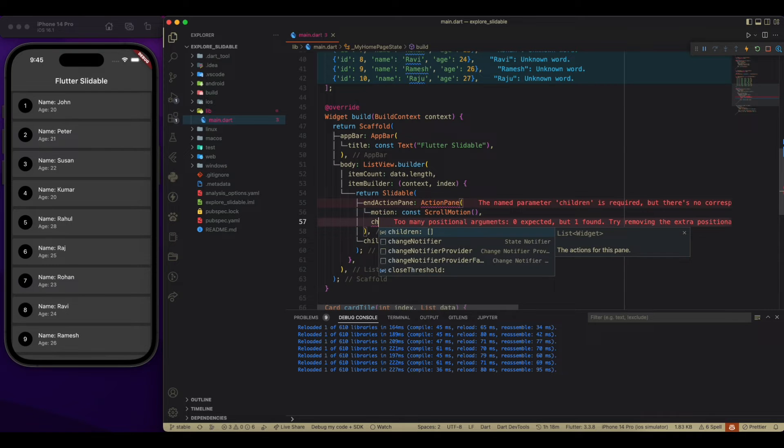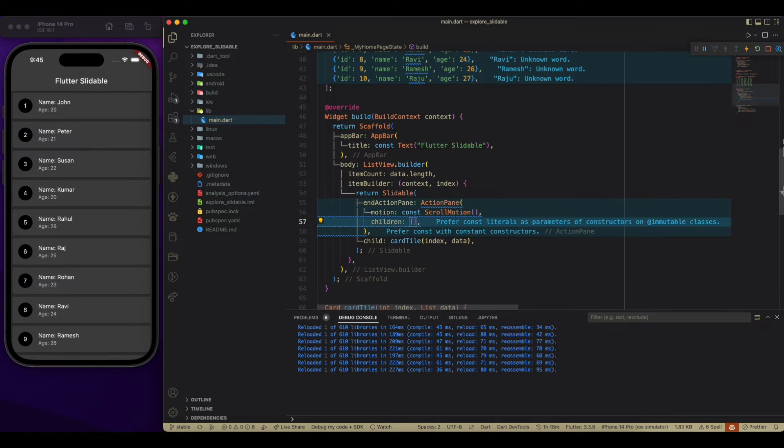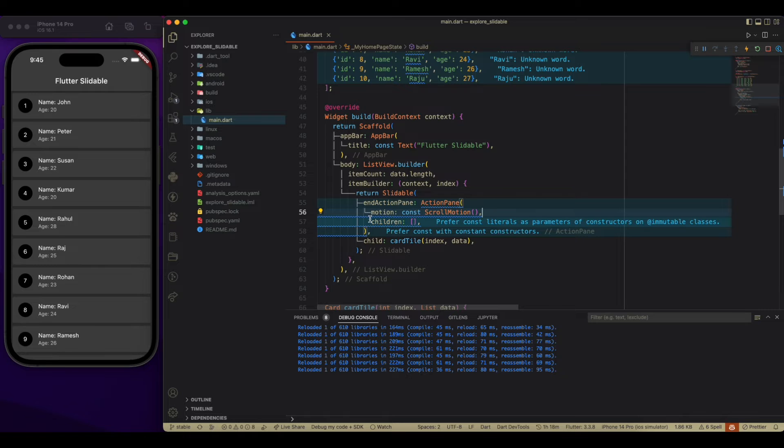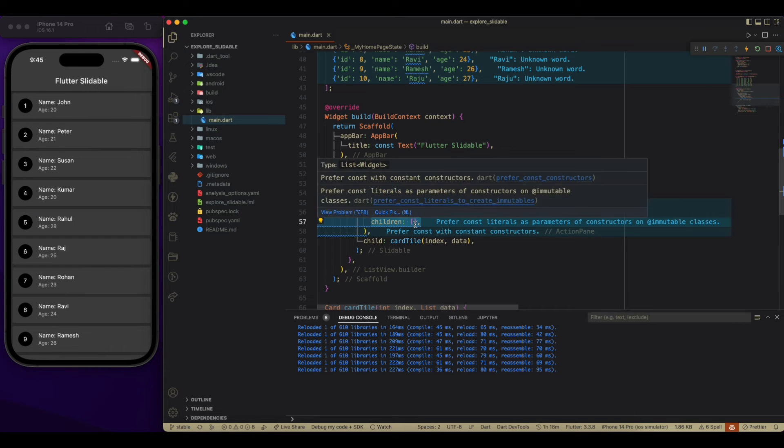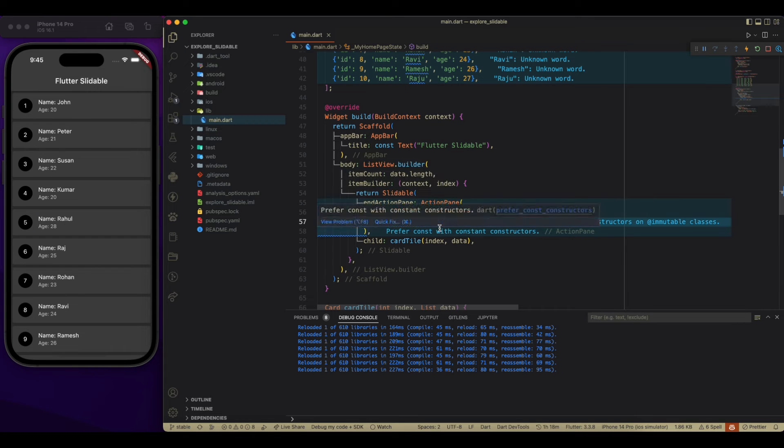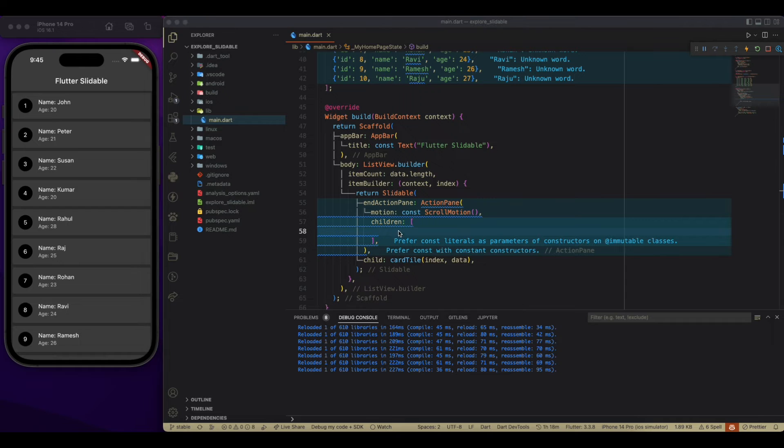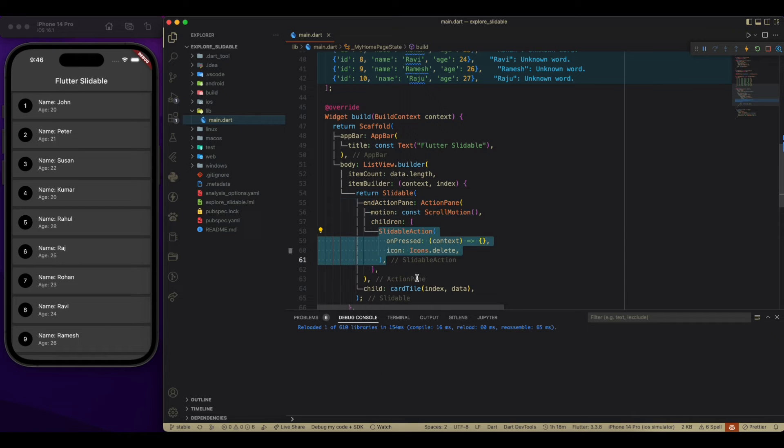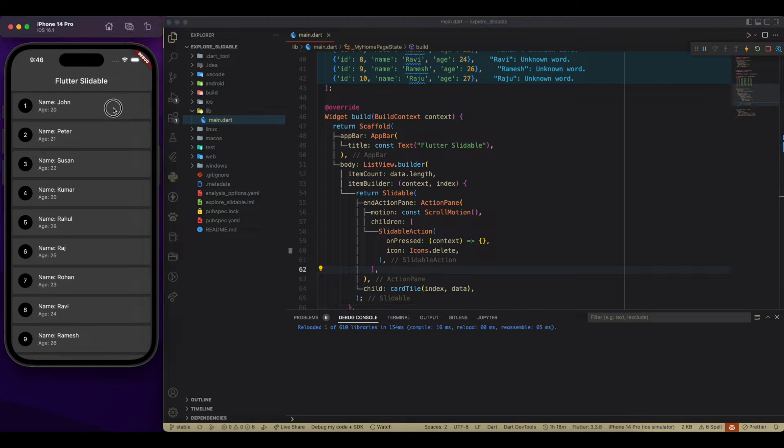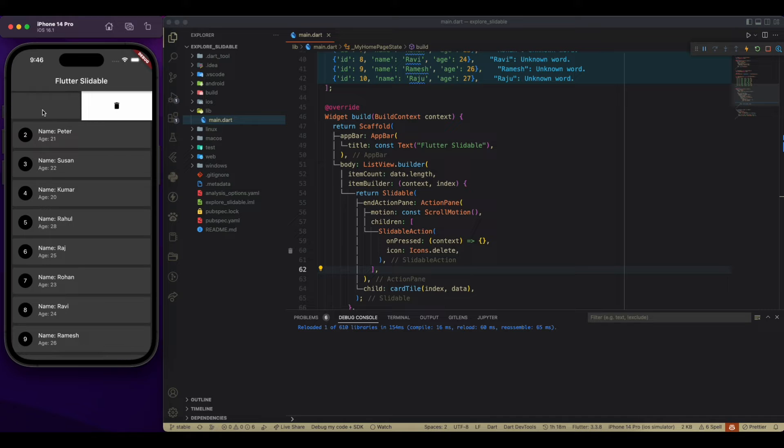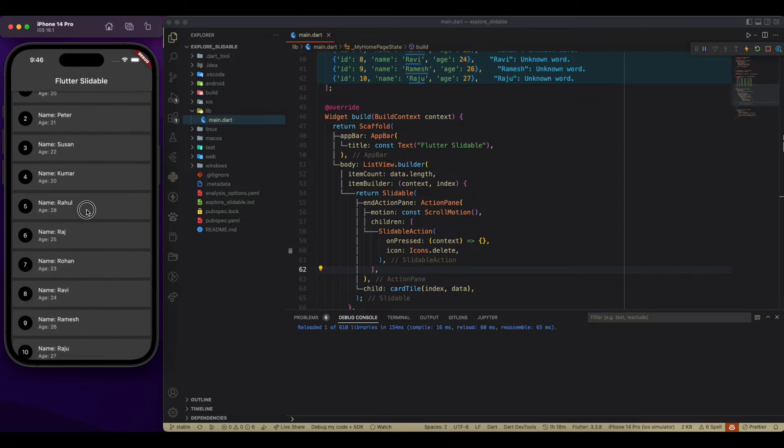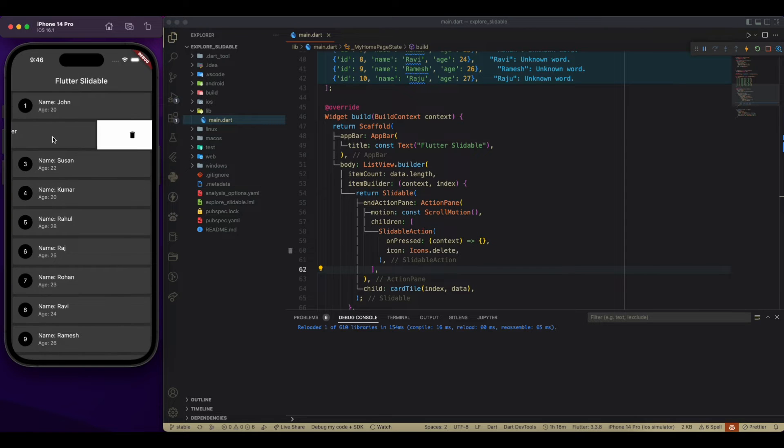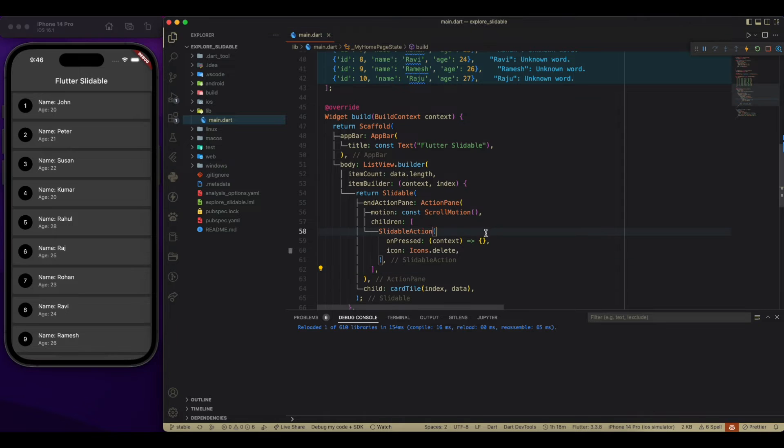Now we have to add our children over here. And children is going to take slidable action. Slidable action has a required property of onPress and icon data. So over there, we have to pass an icon which we have to show and onPress method.